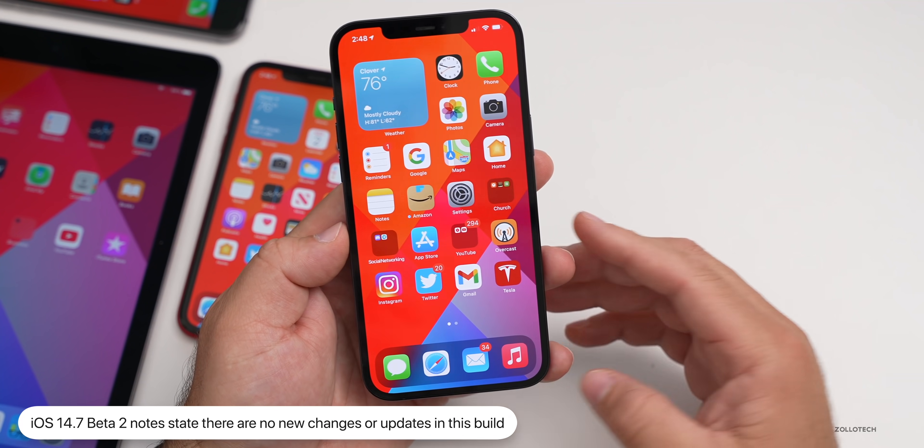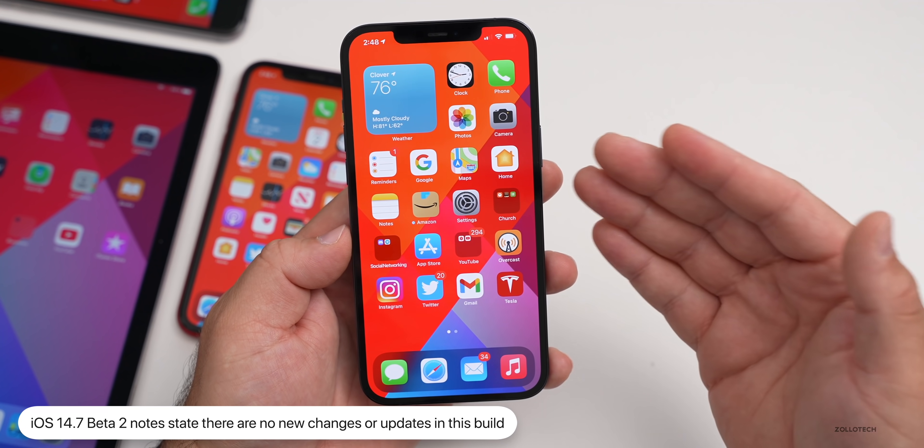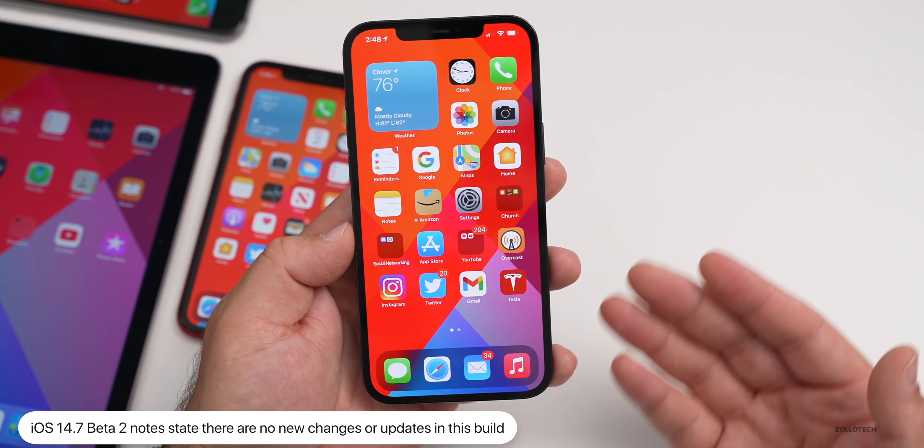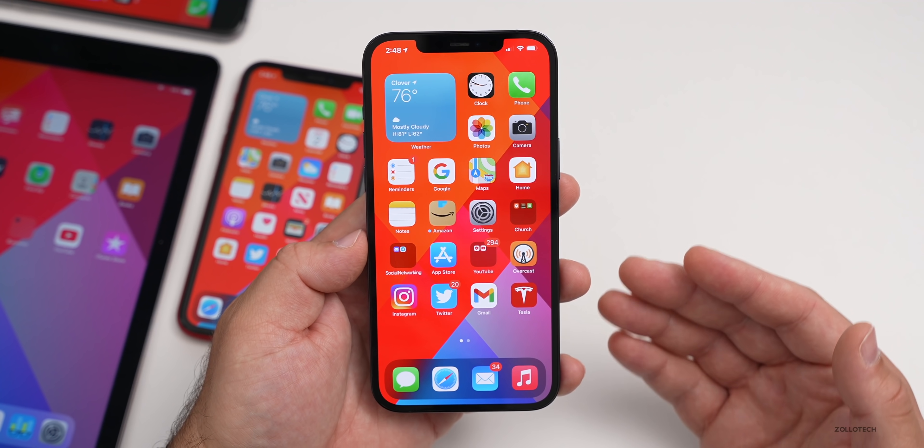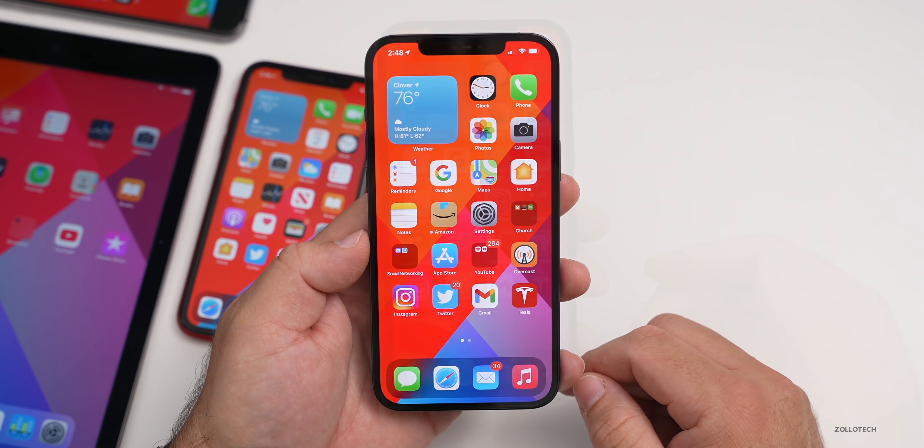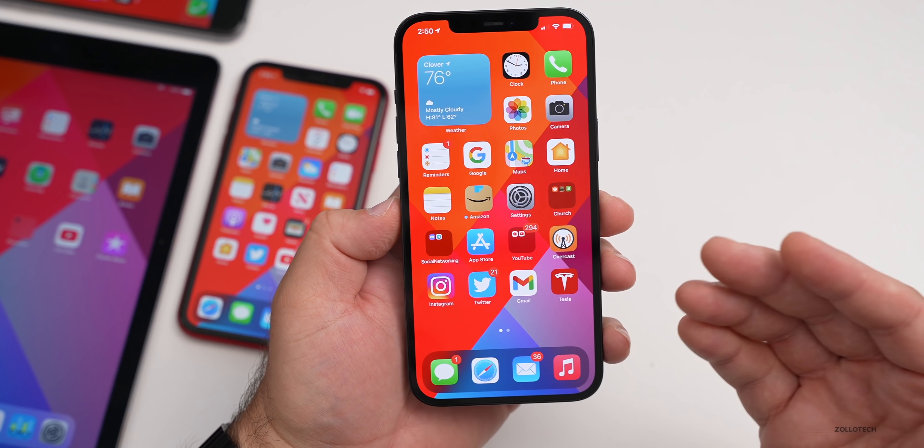As far as the notes, Apple has said there's nothing new in this build. There are small changes I've shown you already. Obviously this is a new build. Hopefully it's more stable.